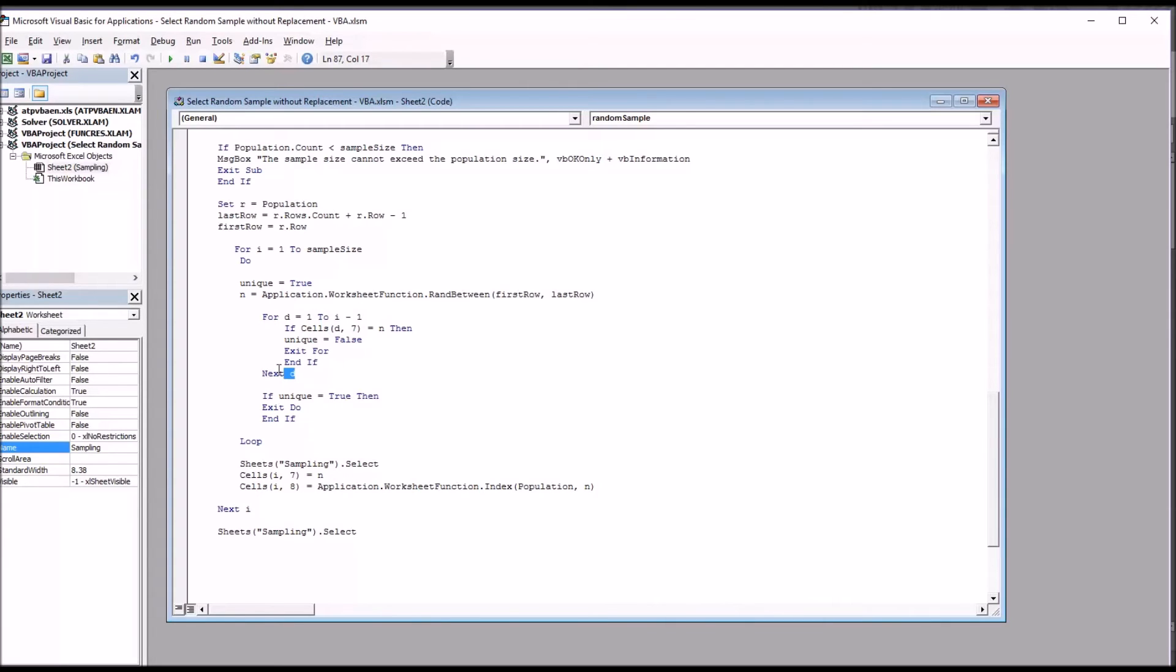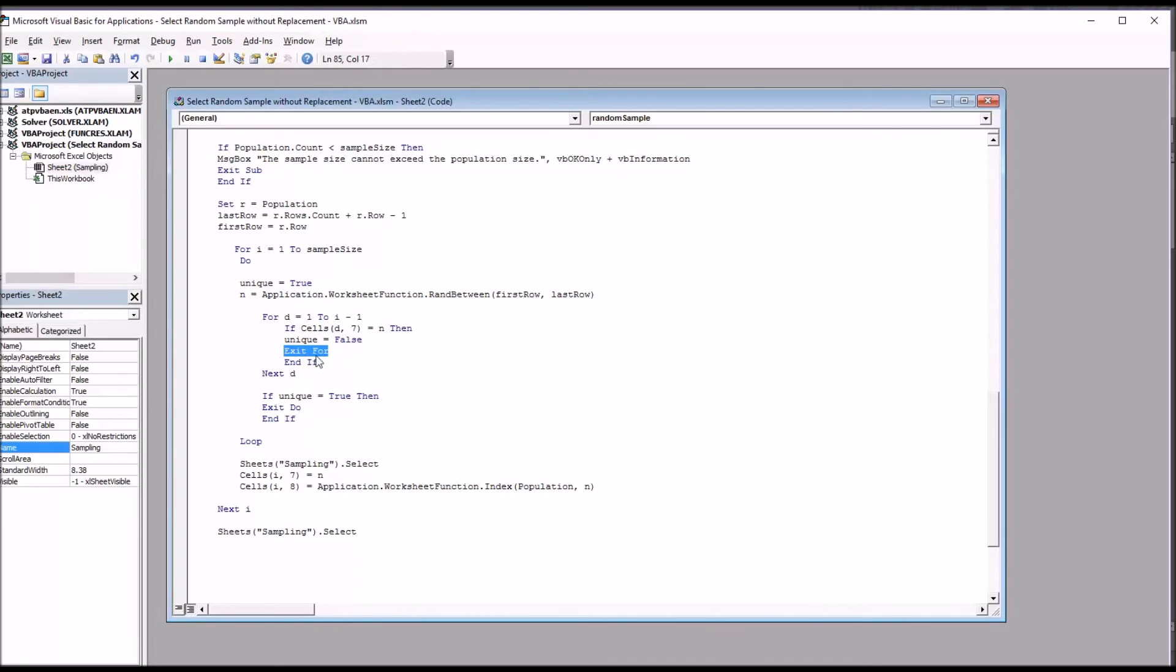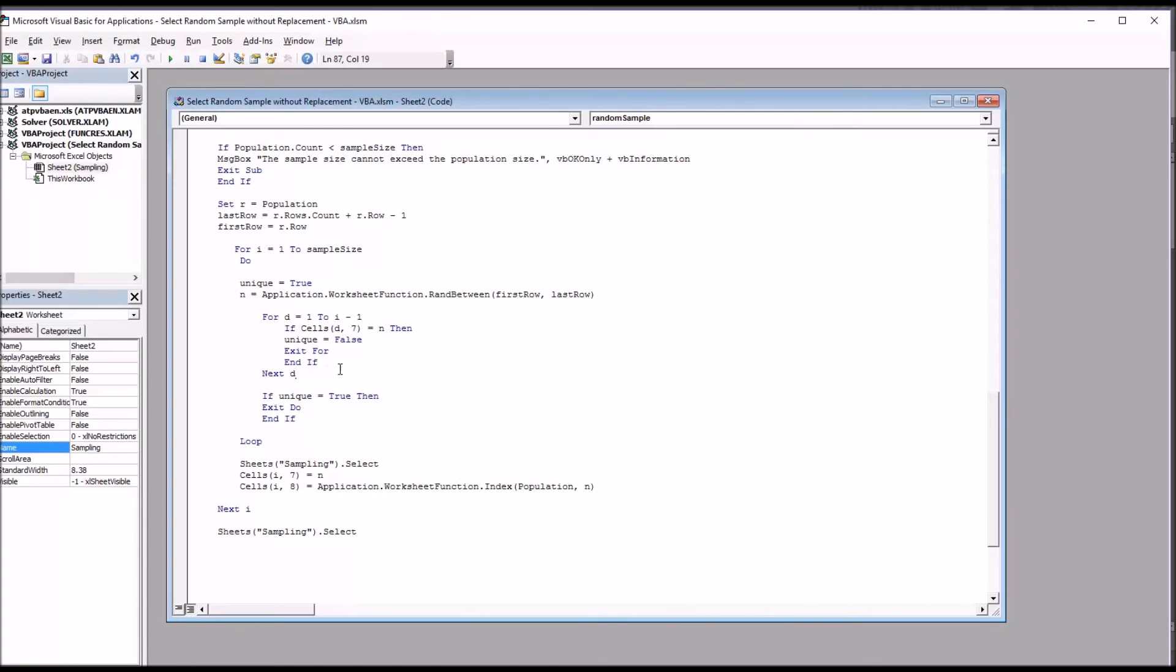It's for d equals one to i minus one and then next d. So this is the next for next statement. And you can see here that if cells d7, the coordinates, equal n, then unique equals false, so the value is not unique. If that happens, it'll exit this for statement. Because unique will be set to false, it'll skip this next if statement that exits the loop and it'll go back and continue with the loop, so just keep going until it finds a unique value.